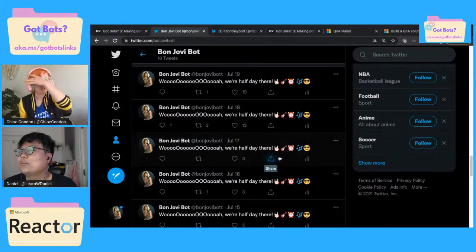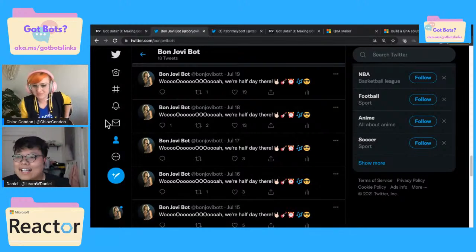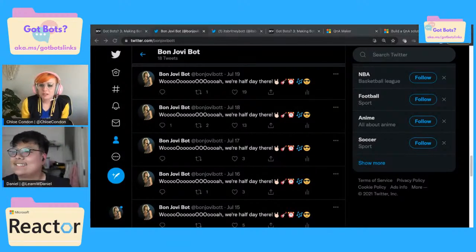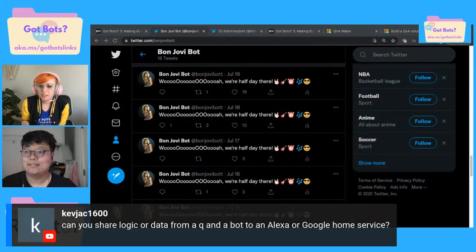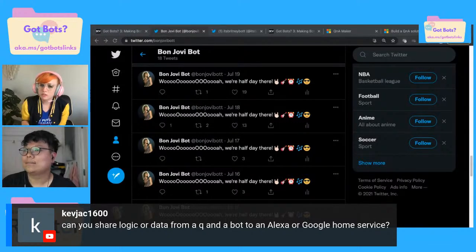We'll educate you on Bon Jovi — we'll get there. Oh, we got a good question here: 'Can you share logic or data from a Q&A bot to Alexa or Google Home service?' That's a good question.